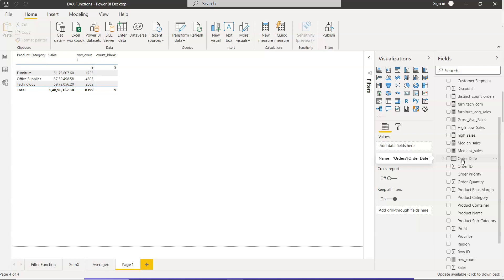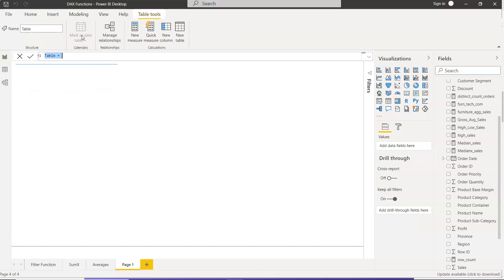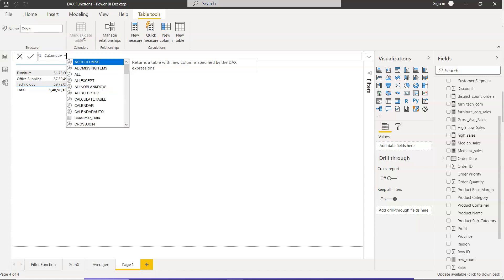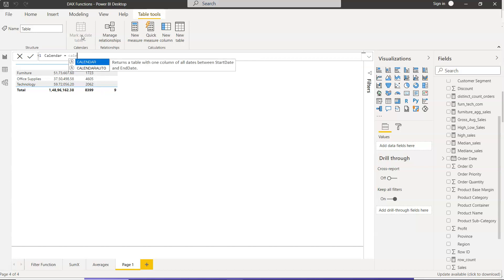So how can we create a table which is dynamic based on these two dates and be part of our model? To do that, you need to come into this Modeling tab, and within this Modeling tab, you need to click on New Table. When you click on New Table, an expression will come up, and we will call it Calendar. The function name itself is also Calendar, where it asks for the start date.